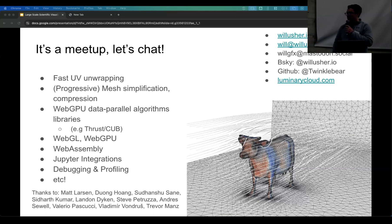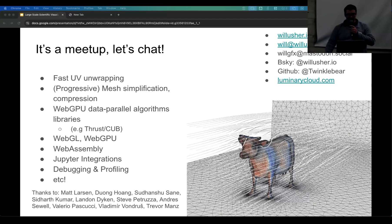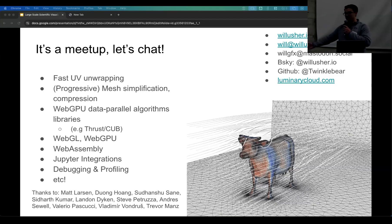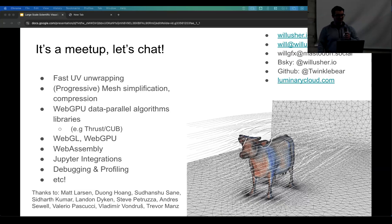These are my colleagues I've worked with on these different projects. You can find me on the listed links. Thanks.